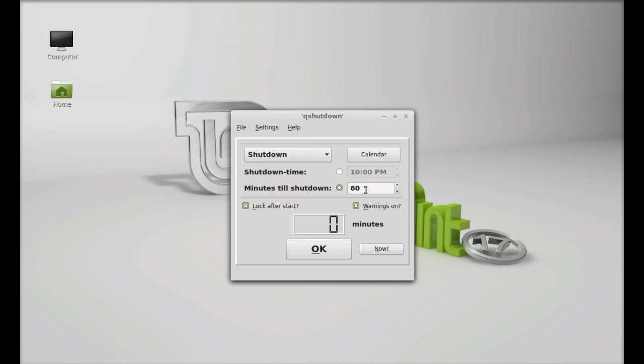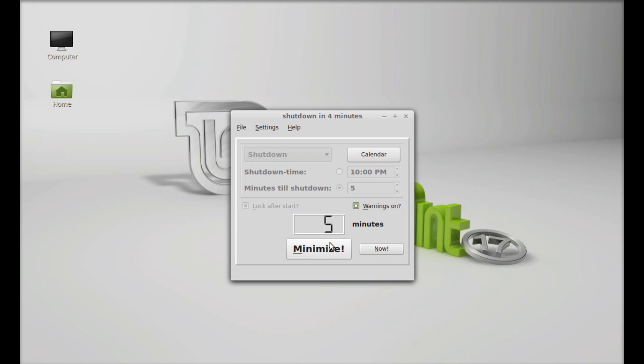I'm going to select it as after five minutes. Next, you need to only click on this big OK button. Now the countdown has started. That's all for now, friends. I hope this video was helpful for you. Thanks for watching.